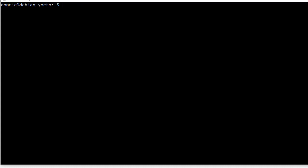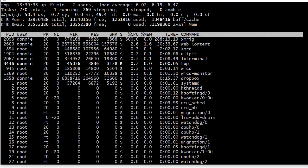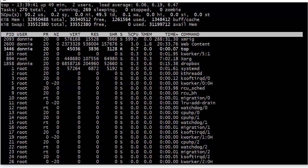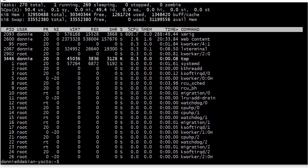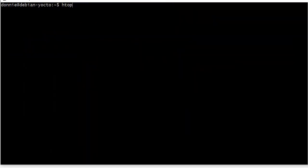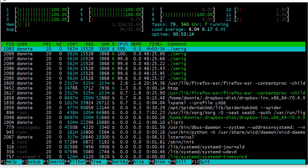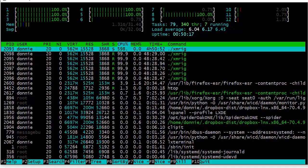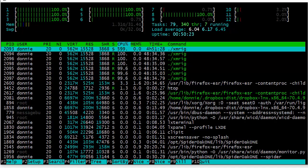Howdy folks, once again it's Donnie coming at you with another tutorial in our process management series. In the previous video we looked at a utility called top, which allows you to view a dynamic display of what's going on with the processes on your Linux machine. But right after that, a viewer suggested I do a lesson on HTOP. HTOP is a lot newer utility than top is, and top is a really old program that doesn't have a lot of the features that HTOP does.